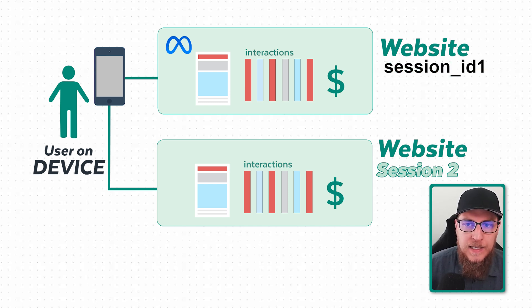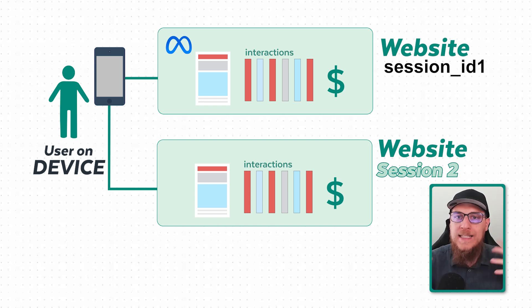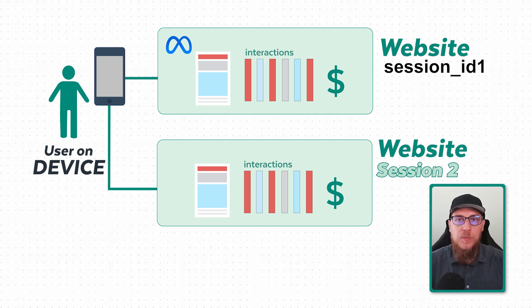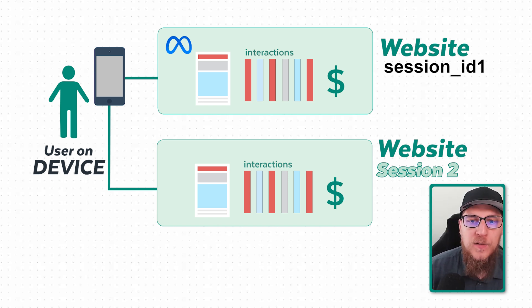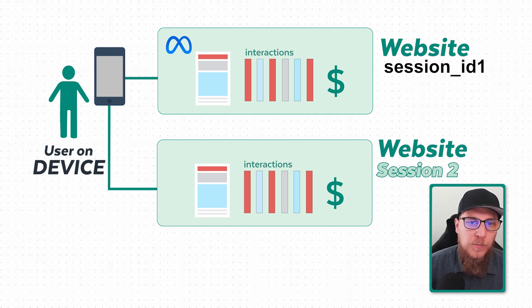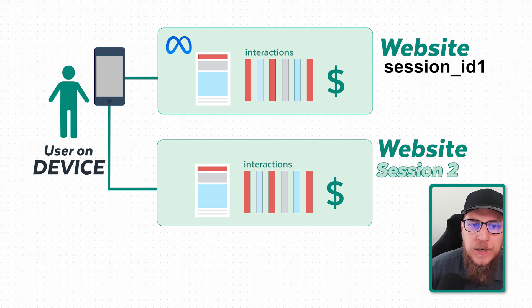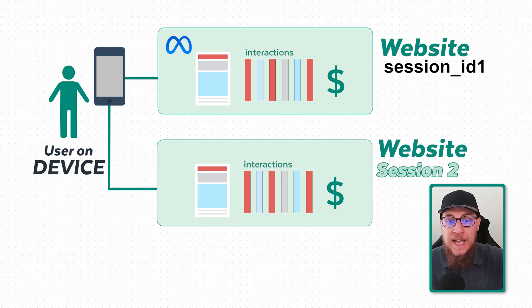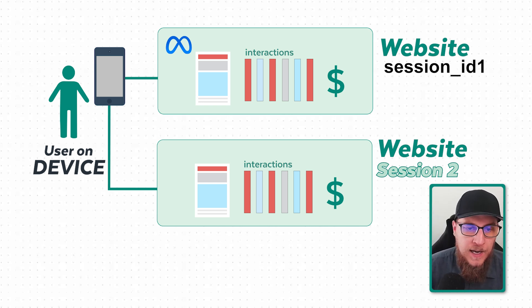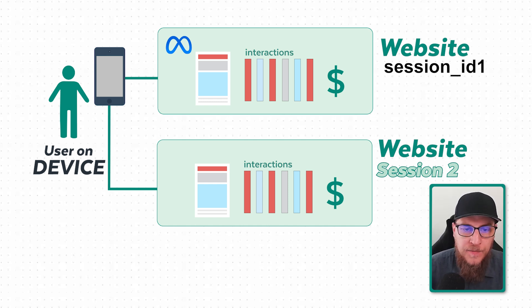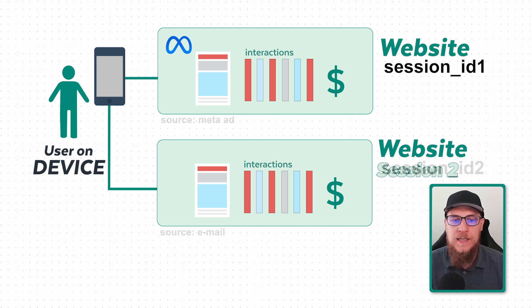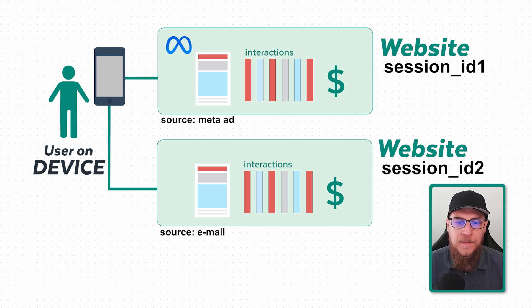So this session is going to have a unique ID. What that also means is that the details about where I came from are going to be scoped more to that session. If we're looking at this session and we say, at the beginning where did I come from, what was my session source? In this case it was Meta. The next day when I came back, this one was from an email.